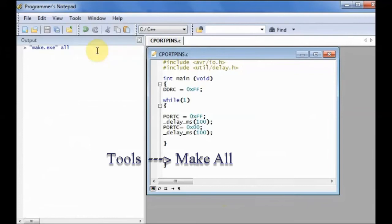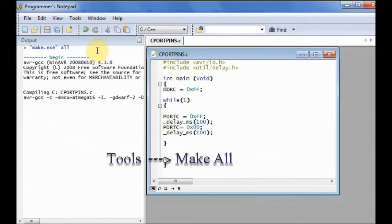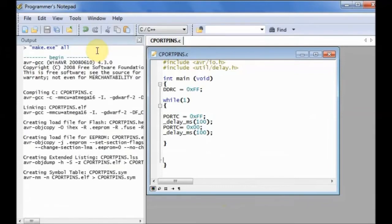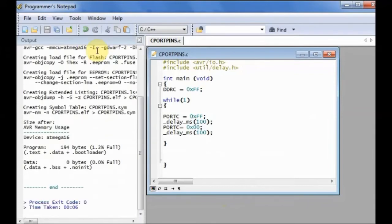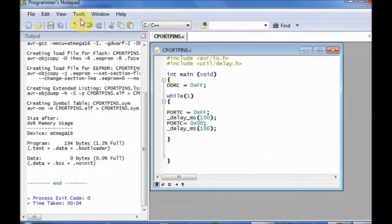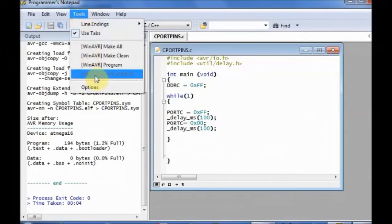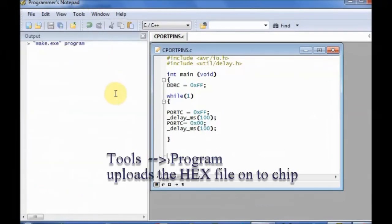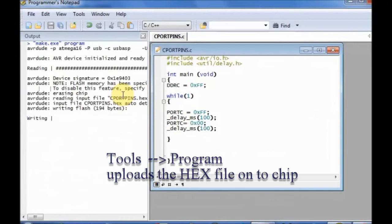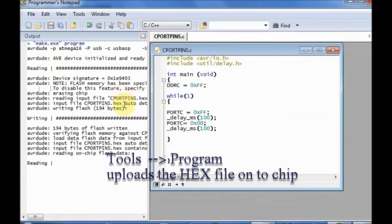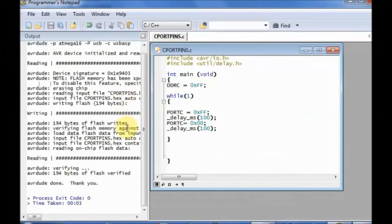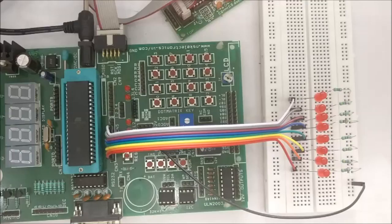Now under tools, click make all. Now the hex file is generated. Tools program will upload the hex file onto the ATMEGA16. Now the code is uploaded.